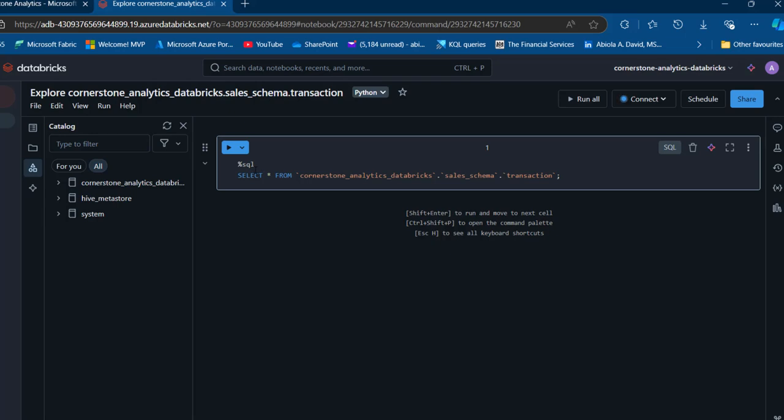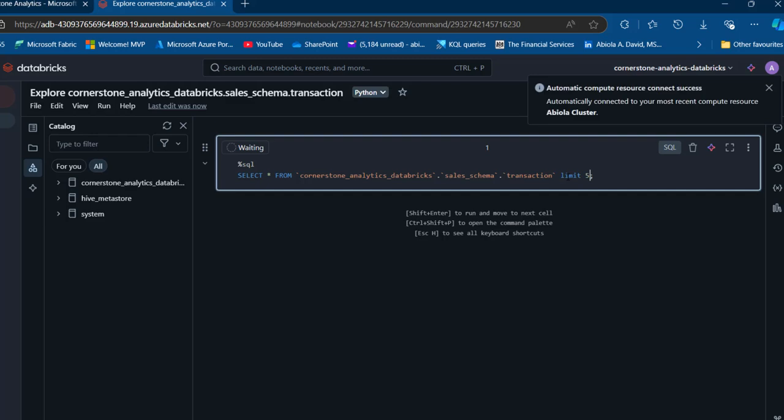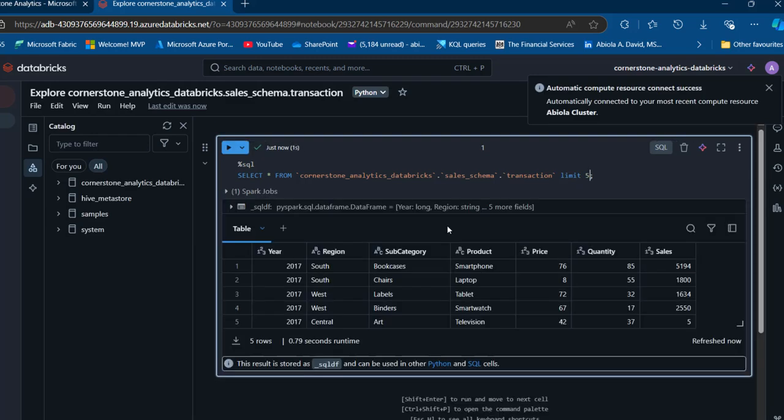We have this %SQL and then we have the select star from the name of the Unity catalog and the name of the schema and the name of the table. Let's just see the top five records. Limit five and I'm going to press control enter to run the code. We have this query working fine. I've got the year, region, subcategory, and sales.